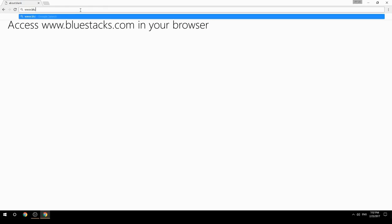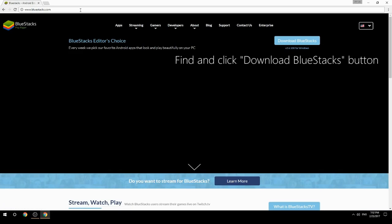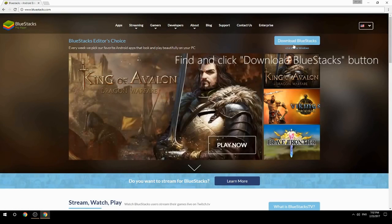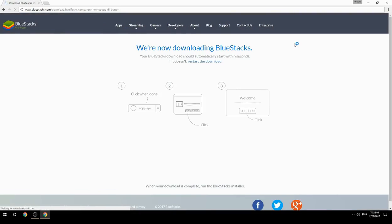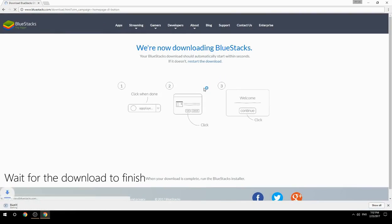Access www.bluestacks.com in your browser, find and click the Download BlueStacks button, then wait for the download to finish.